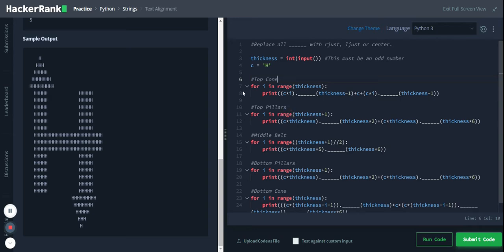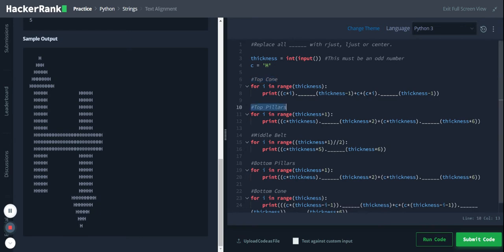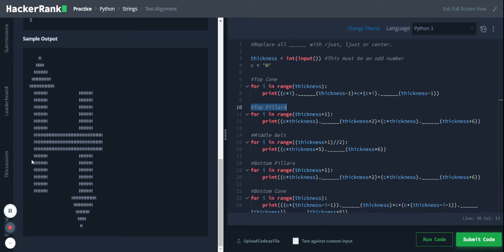First one, they are printing the top cone which is that this part, and the second one top pillars, so these two, and the middle belt, this one.